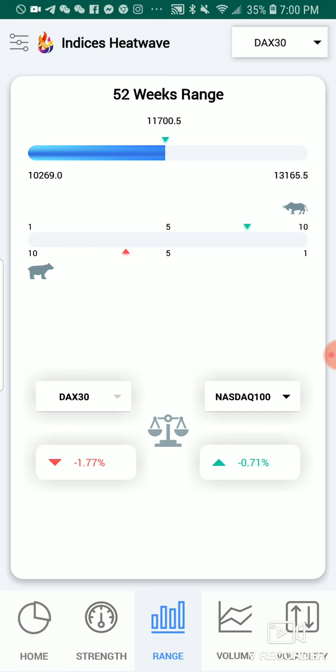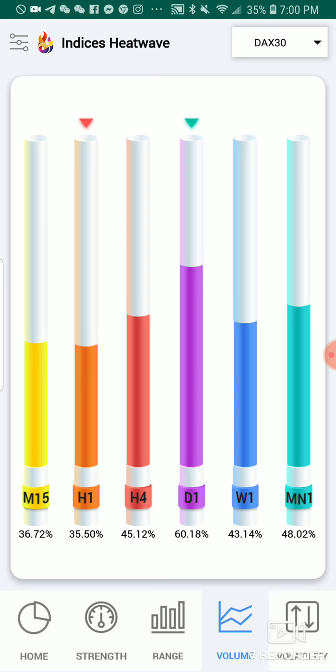The next screen is volume. Once again you can change the index here. This screen shows the volume component of the indexes, showing how much volume is allocated in each timeframe for the index selected in the top right drop down. It shows the 15 minutes, the one hour, the four hour, the daily, the weekly, and the monthly, giving you the volume on each timeframe.